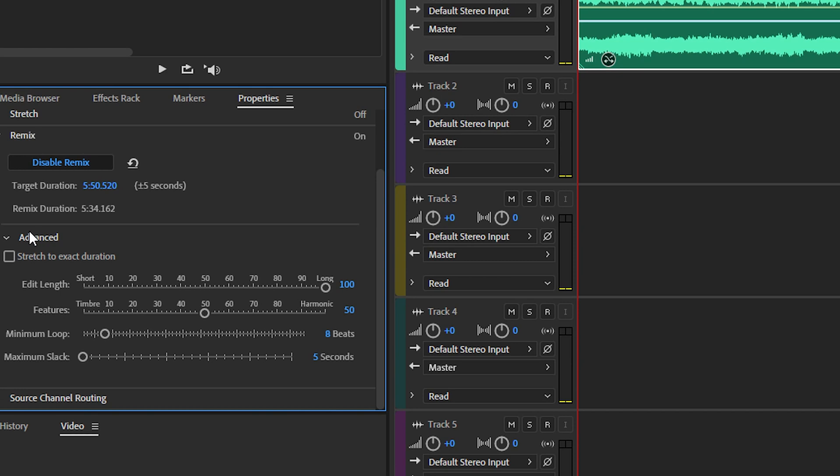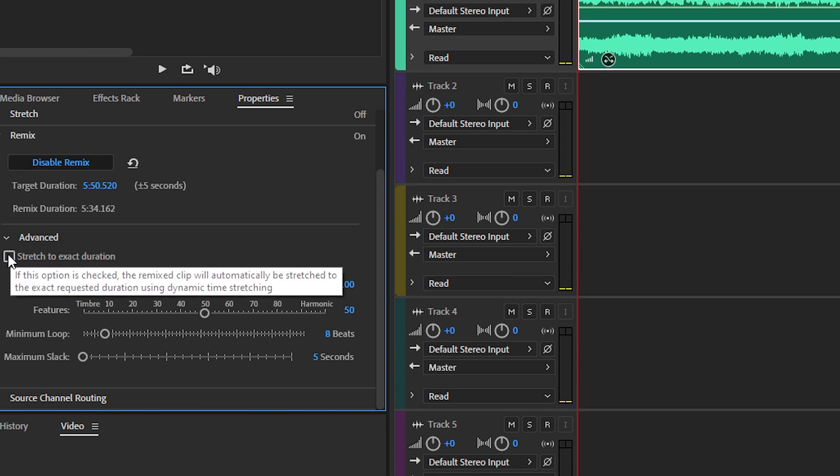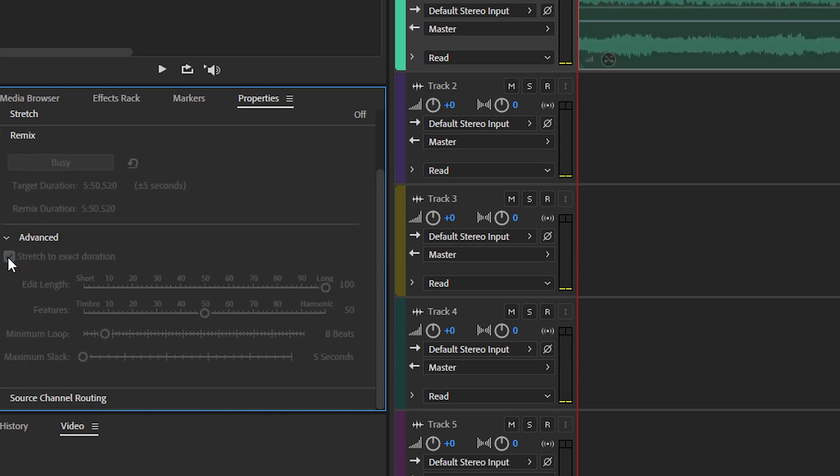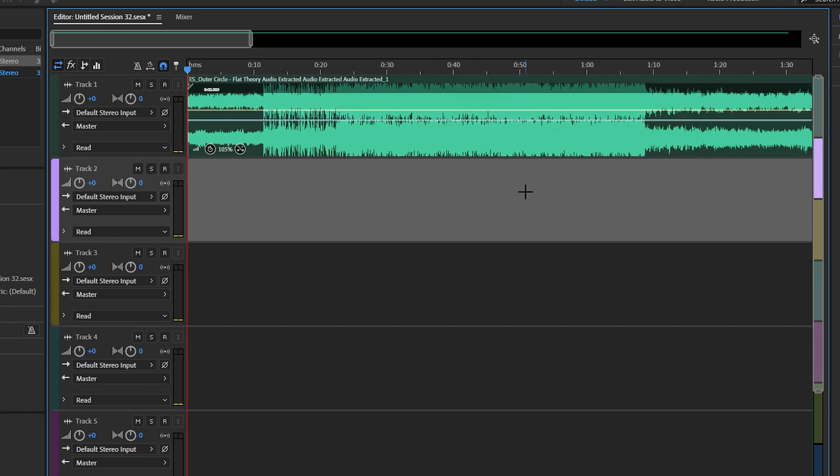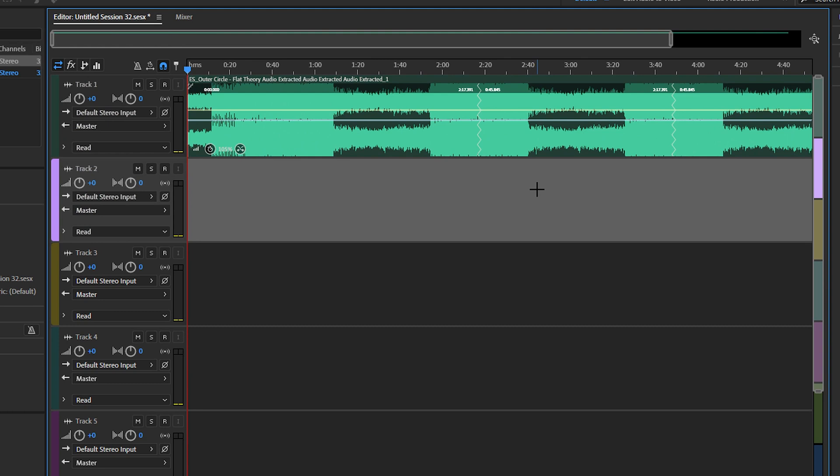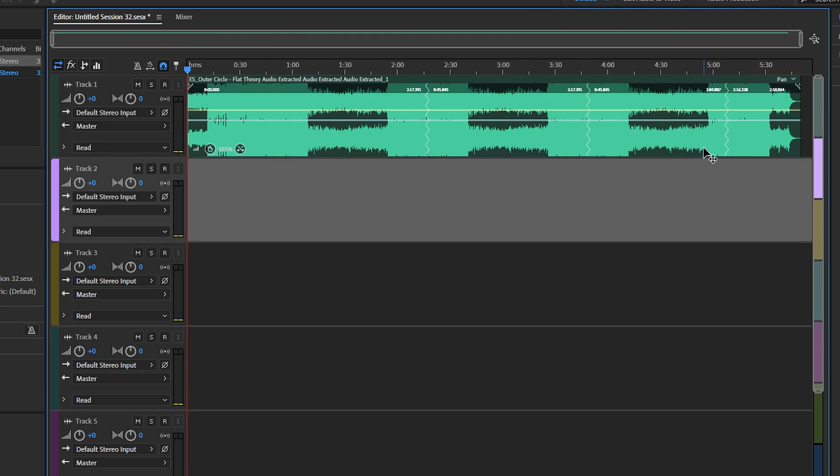To fix this, we're going to go to the advanced tab and do stretch to exact duration. And now as you can see, the music track is now 5 minutes and 50 seconds.